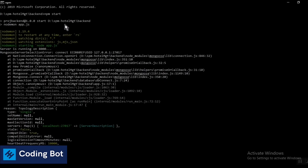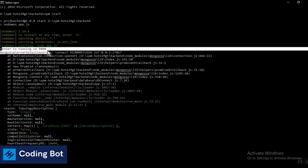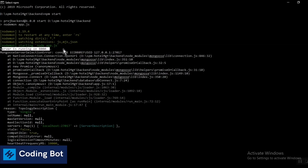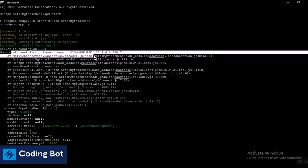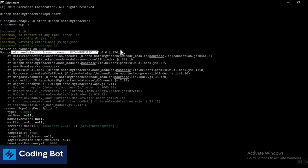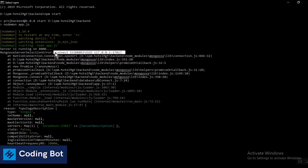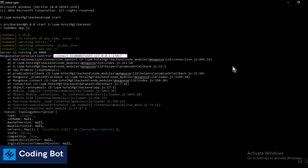In here I have given this npm start command and you can see the server is running on port 8000 successfully, but MongoDB connection is already refused by this port address. You can see the error messages displaying in here. In this similar case I will show you how to solve this problem in your situation.